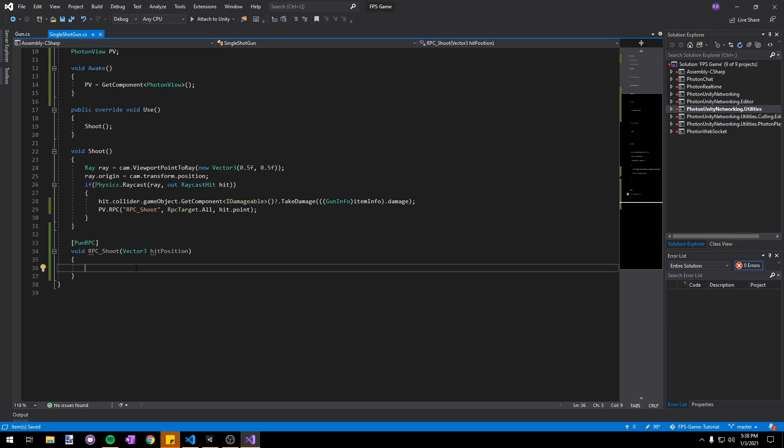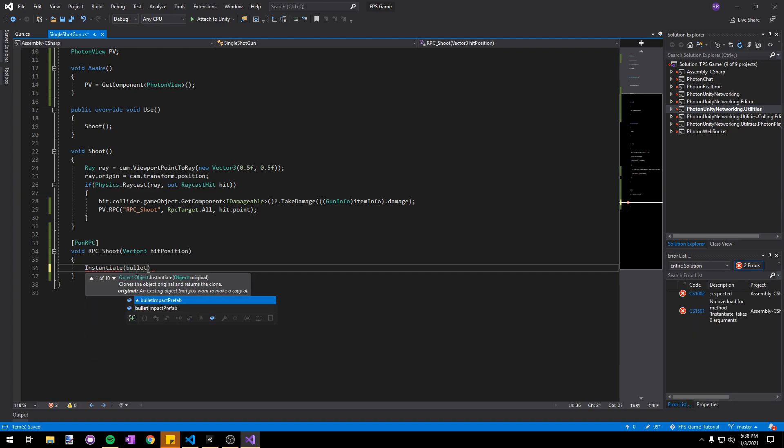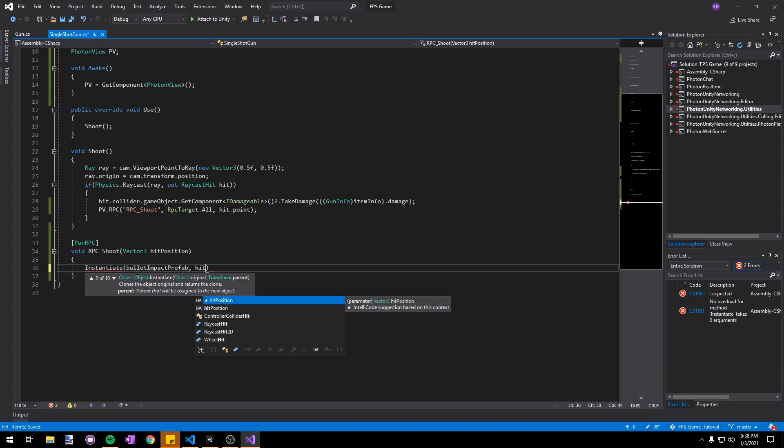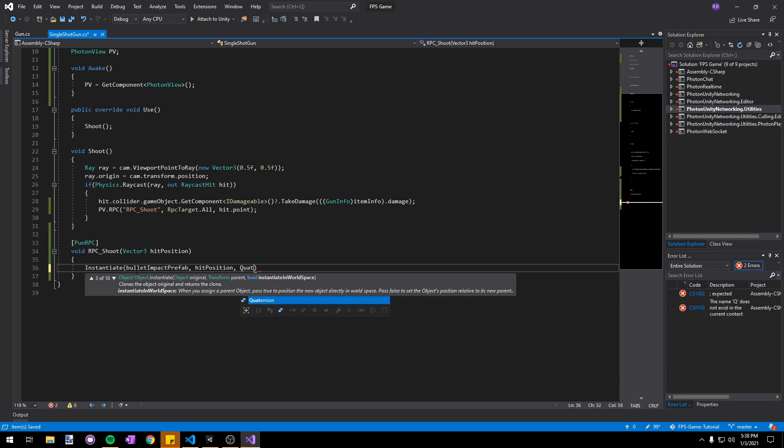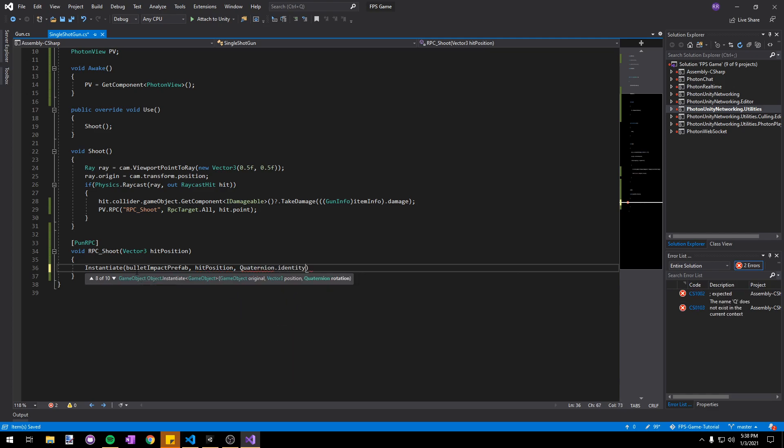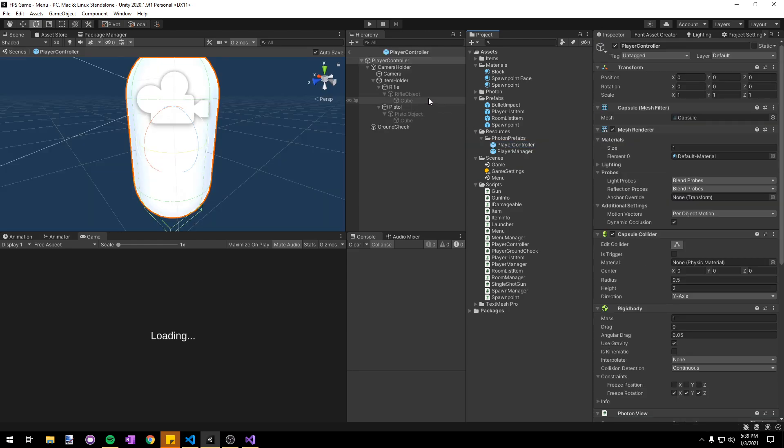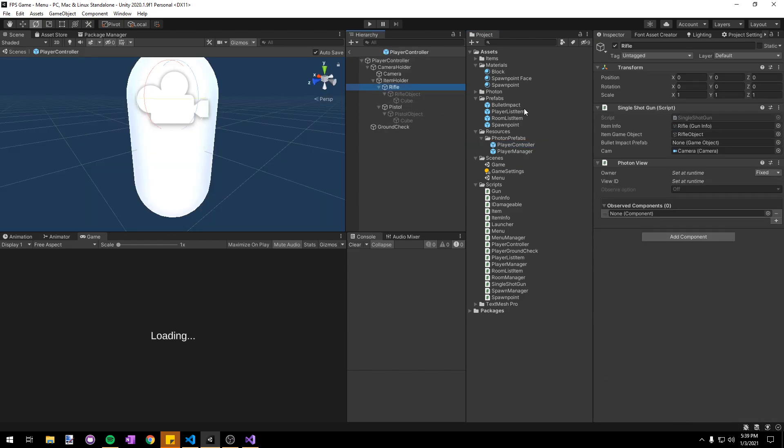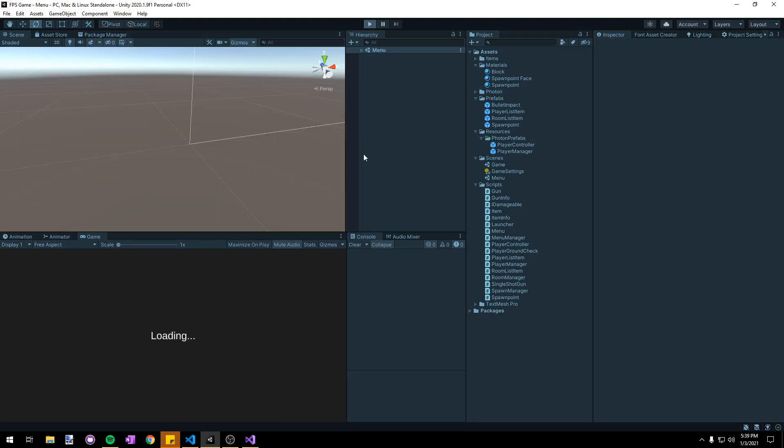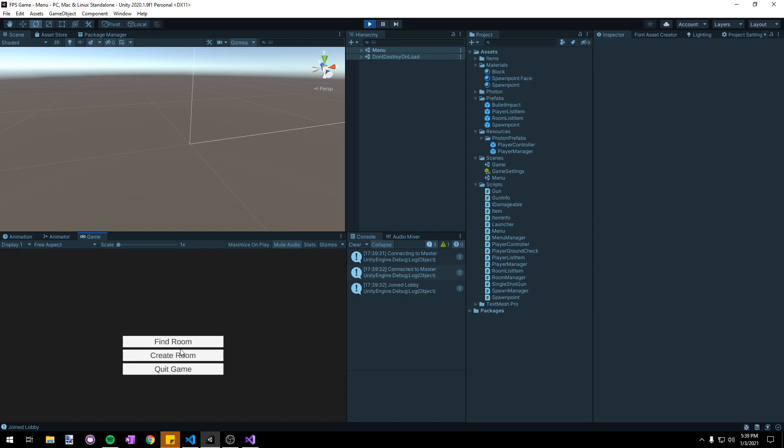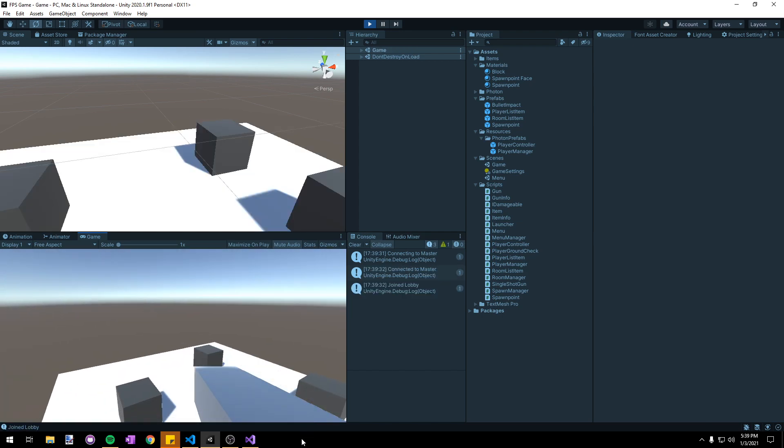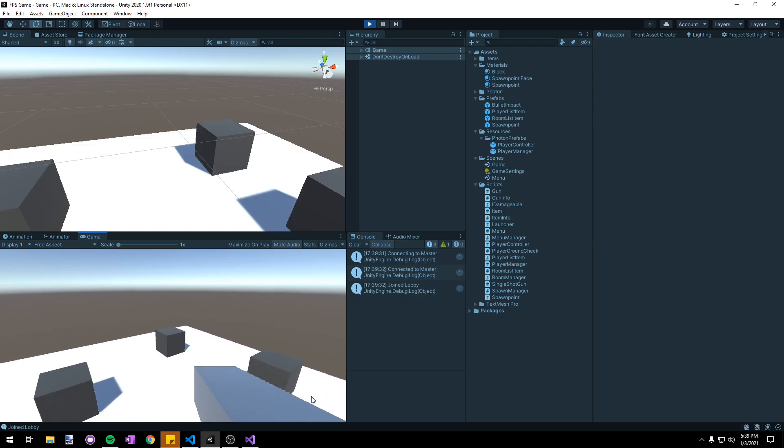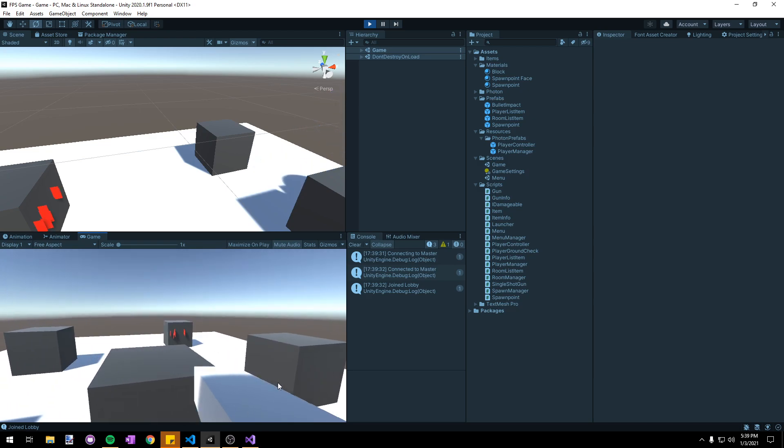Back in our single shot gun script in our shoot RPC we can say instantiate bulletImpactPrefab at the hit position with the rotation of Quaternion.identity for now. Let's head back into Unity and assign the bullet impact prefab onto both of our gun scripts. If we test the game now you can see that whenever we click on something it'll instantiate that red bullet impact prefab.